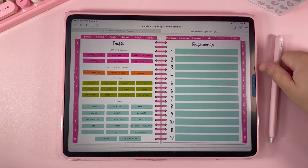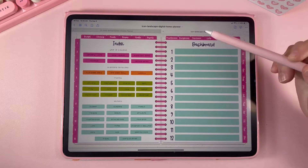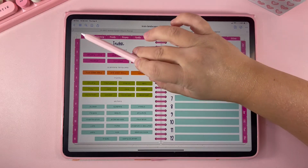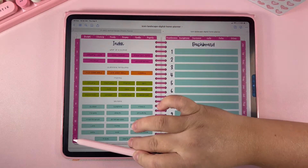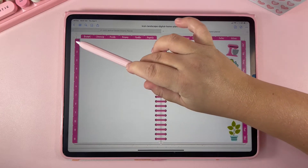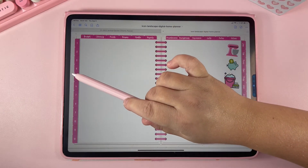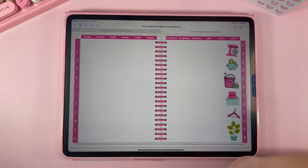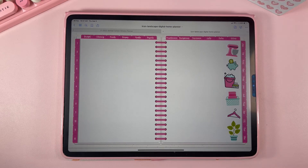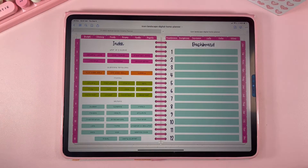The planner has 12 blank sections and all of these tabs are hyperlinked to take you to each different section — you can make these whatever you want. If you ever want to go back to your index, click right here on the spine and it will take you back to the index.